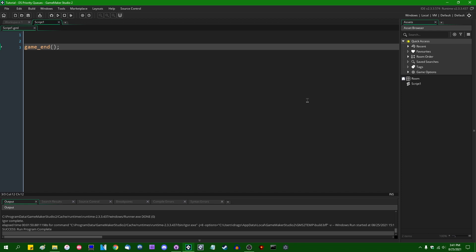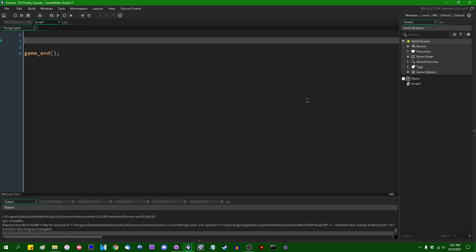Priority queues take this a step further. Priority queues are essentially self-sorting lists. You can create one as always with, I'm going to call it PQ is going to equal, actually no I'm not because I'm not going to spell that correctly ever. I'm just going to say PQ, the two letters, is going to be DS_Priority_Create.